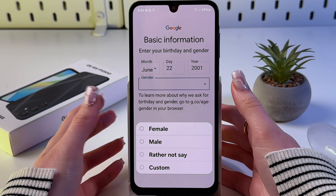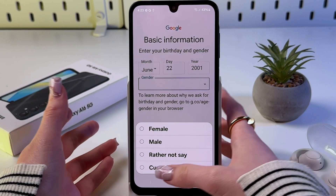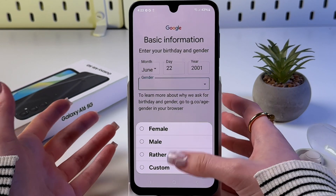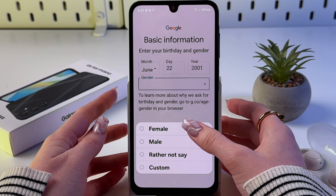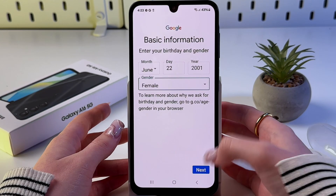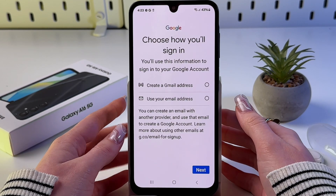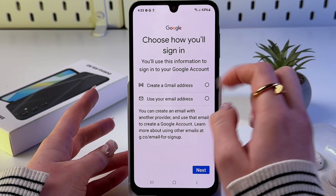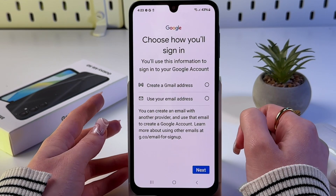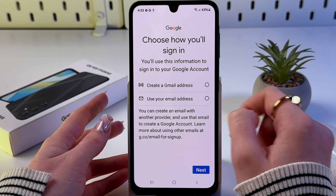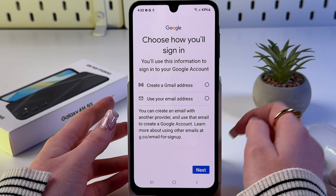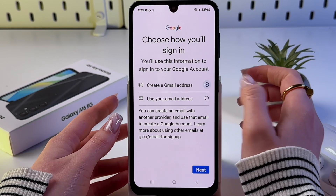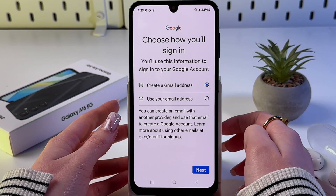Then we need to go to gender and select it. We even have the option 'Rather not say' and 'Custom'. I'm going to choose 'Female' and tap next. Now you can choose how you will sign in — create a Gmail address or use your existing email address.